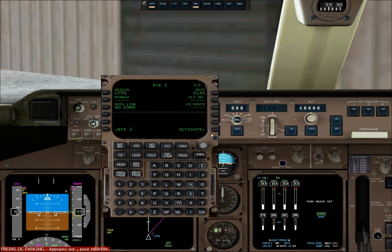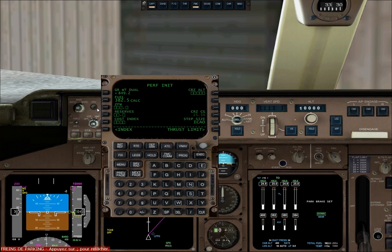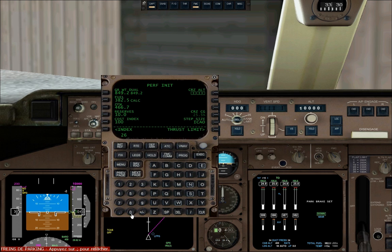We can activate the flight plan. Now click on performance initialization. Click on the line select key next to zero fuel weight — the FMC will automatically calculate it. Enter the reserves as 10. Cost index is 100, though it isn't simulated. Cruising altitude is 26,000 feet.